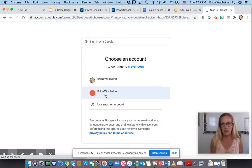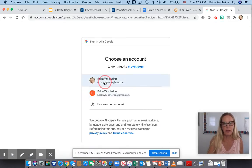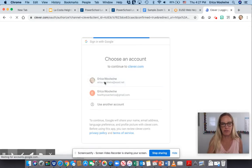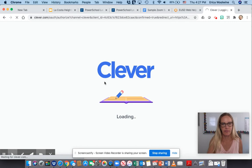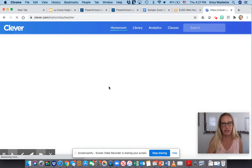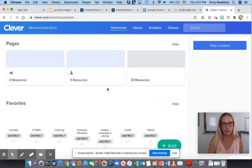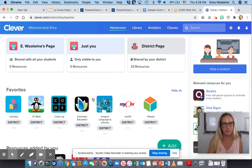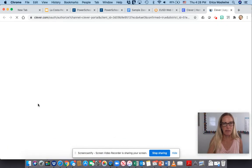Now you guys have your Clever badge, so yours will be a little bit different. So here I am and I'm going to get into Clever, and I'm going to have all these different choices. So I'm going to click on ST Math.